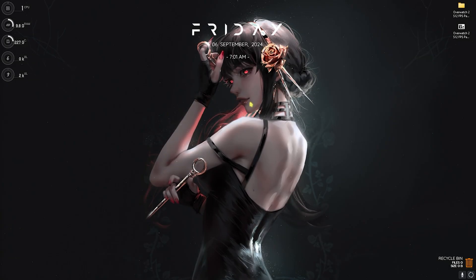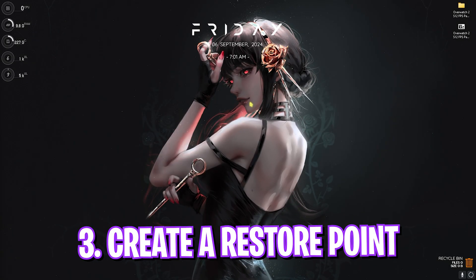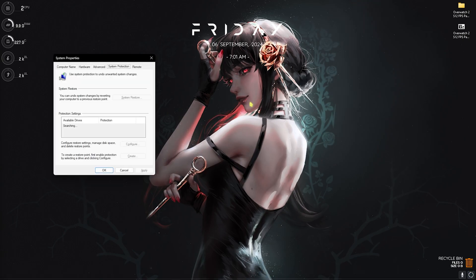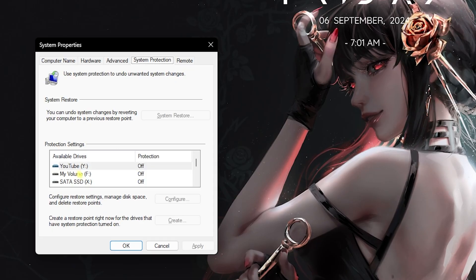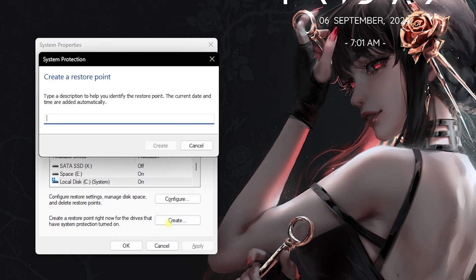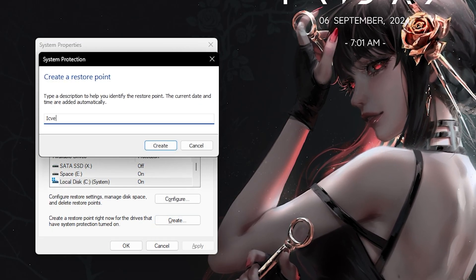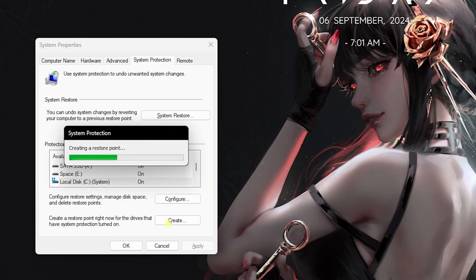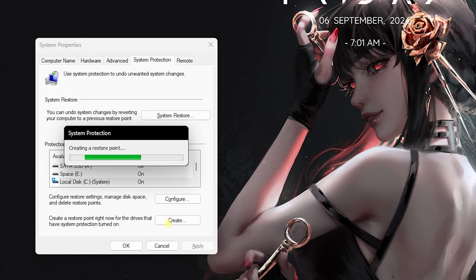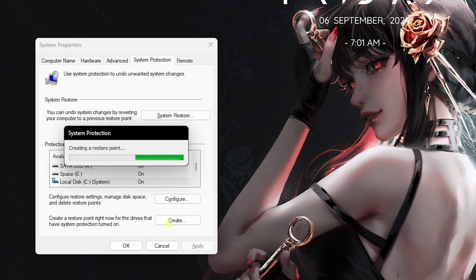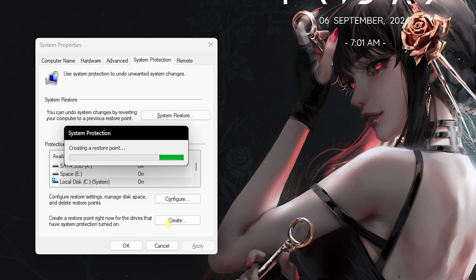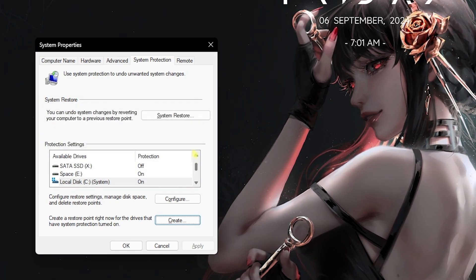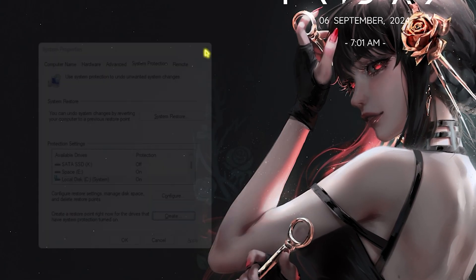Step number three is creating a restore point. Simply search for Create a Restore Point on your PC, look for your Local Disk C, click Create, and name it Overwatch so you can remember it. I highly recommend you guys not to skip this step just to make sure every setting can be reverted back to normal without any data loss. Once that is done, click Close and then close System Properties.